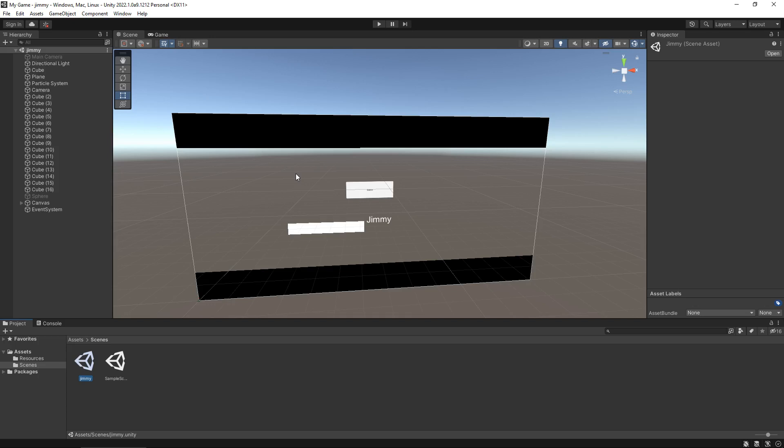Let's take Crash Bandicoot for example. We start the very first level and that is scene one. When we finished it and we've counted up all our boxes and we go to the main world, the islands. That's another scene and then we go to level two, that's another scene. So how does Unity know what scene is what?